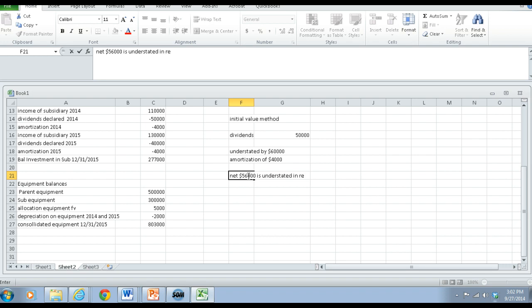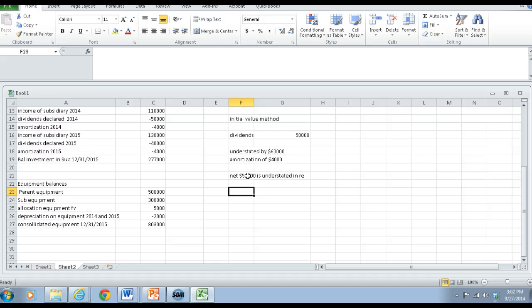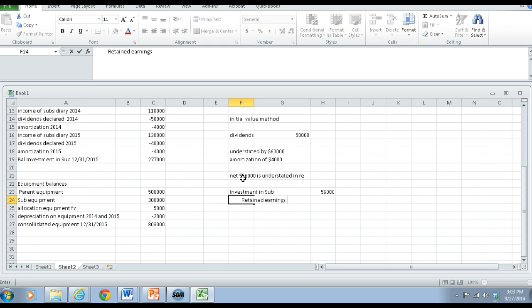So the entry C for the initial value method: in our worksheet we would have to increase the subsidiary's book value during prior years as excess amortization gets expensed. What we would need to do is debit investment in sub for $56,000 and retained earnings — the Haines retained earnings — for $56,000, because the initial value method only reports the dividends.